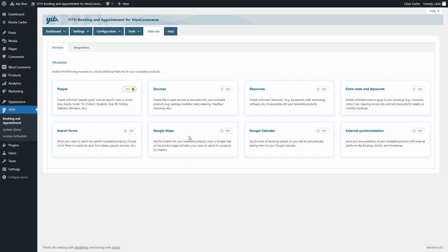The Google Maps module allows you to add bookable product locations, show them on a Google map on the product page, and lets users filter products by location using the search forms module. Google Calendar allows you to sync your bookings with Google Calendar. External Synchronization allows you to sync external calendars from platforms like Airbnb and Booking.com to prevent overbooking. Enabling these modules also adds new options to Settings and at the product level.